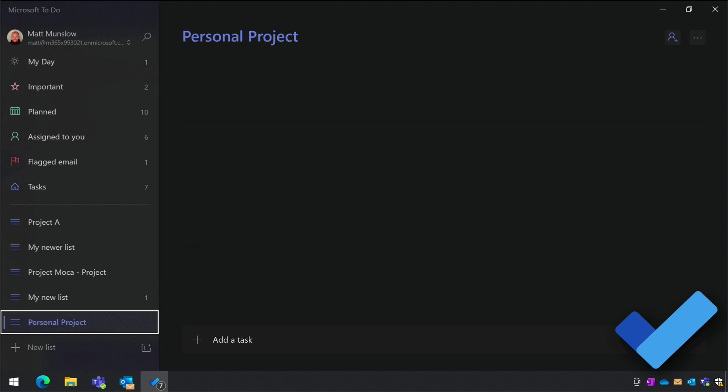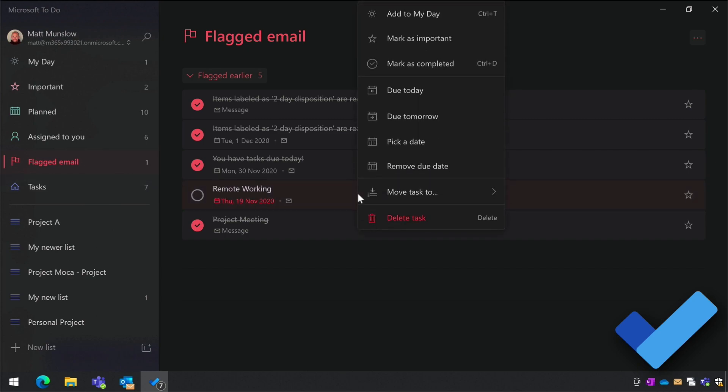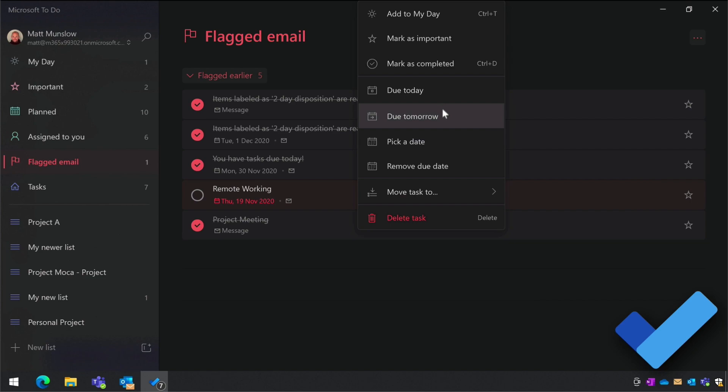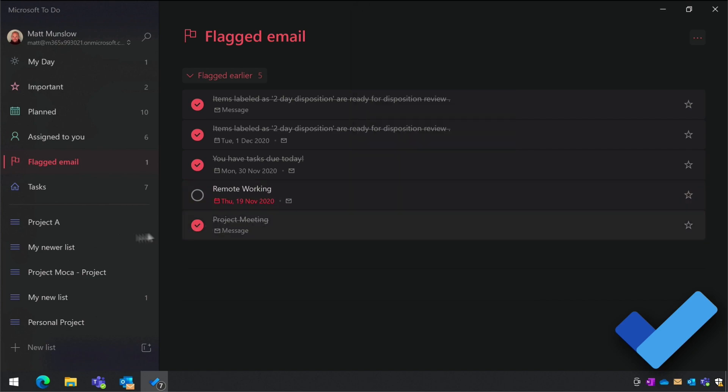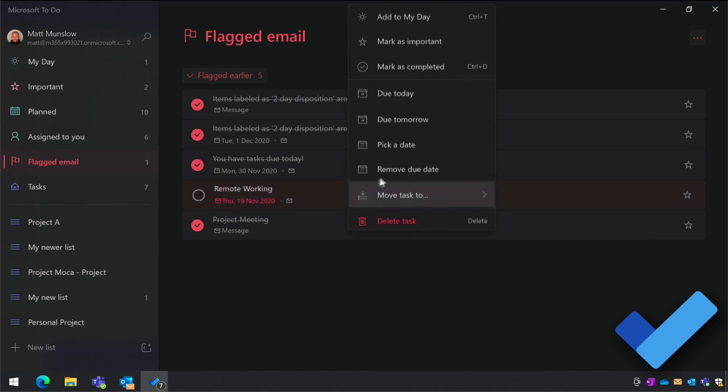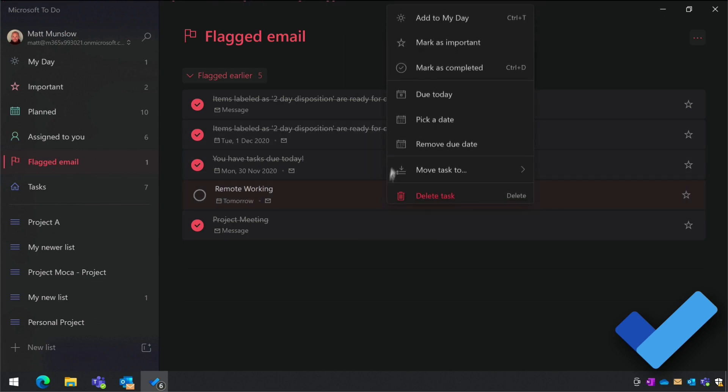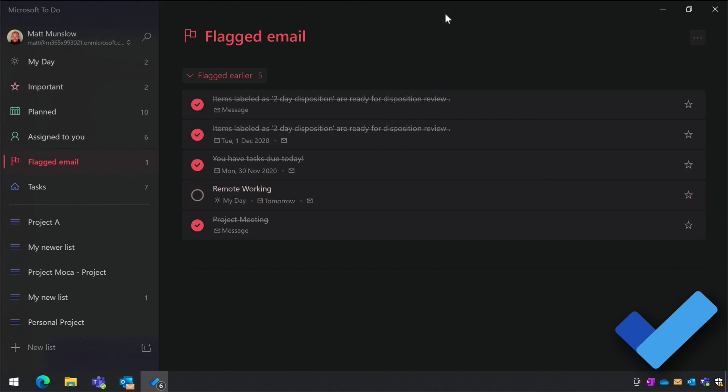One of the benefits of using an Office 365 account is integration with Outlook and Planner. When you do that, you'll also see any emails that you flagged in Outlook - they show up in this Flagged Email list. Flagged emails are just emails that are turned into tasks. You can move them to other lists, schedule them, and add them to My Day.